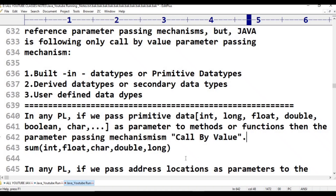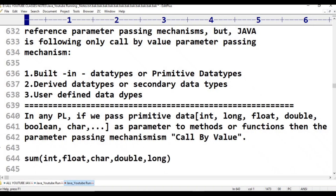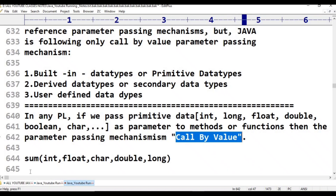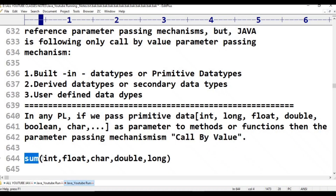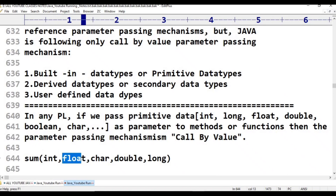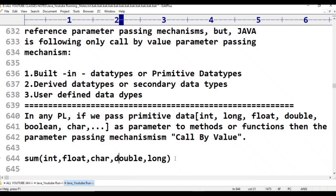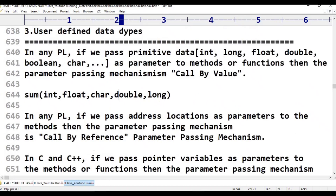When you have any primitive data type — int, float, double, long, boolean, char — and pass it as a parameter to a method or function, then the parameter passing mechanism used is called call by value.